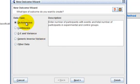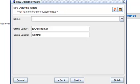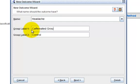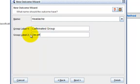Therefore, I would select Dichotomous and click on Next. When the new page appears, I will enter the name of the outcome in this box: Headache, and update the group label to be Caffeinated Group and Decaffeinated Group.